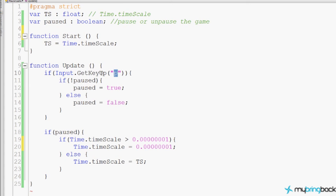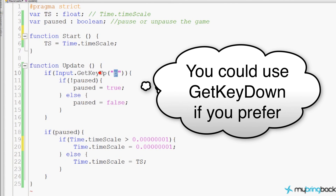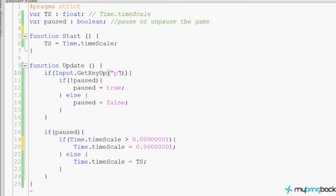GetKeyUp is when you push a key down, hold it, and then release — that's the 'up' part. So when the person lets go of the P key, if the game is not paused yet, we want to go ahead and pause it. If the game is already paused, then we want to go ahead and unpause it, so paused becomes false and the game is no longer paused.